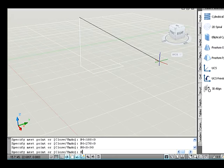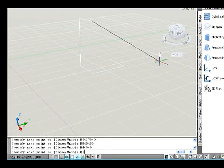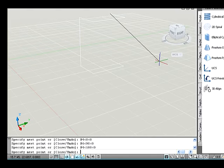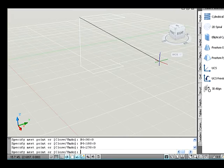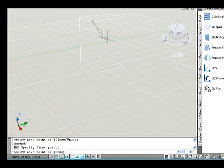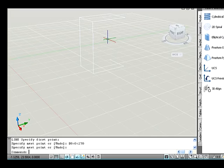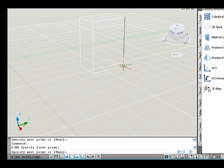Specify next point: @4<0<0. Specify next point: @6<90<0. Specify next point: @4<180<0. Specify next point: @6<270<0. Now come out from the command by pressing Enter. Again go to the command, select a top point, and type: @8<0<270 and press Enter. Or simply select two points to finish the sketch.